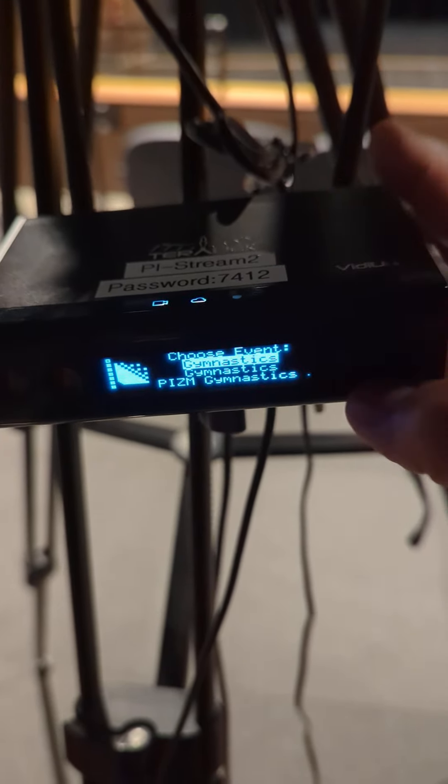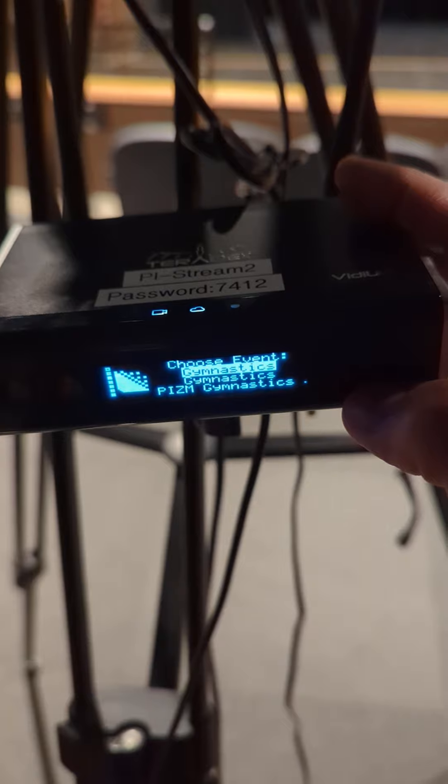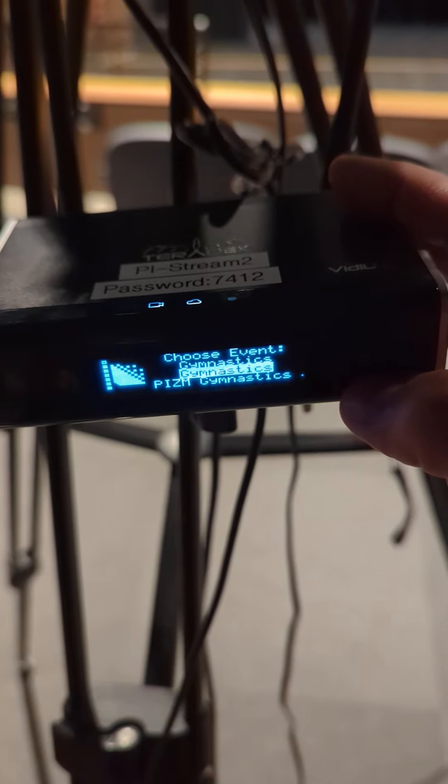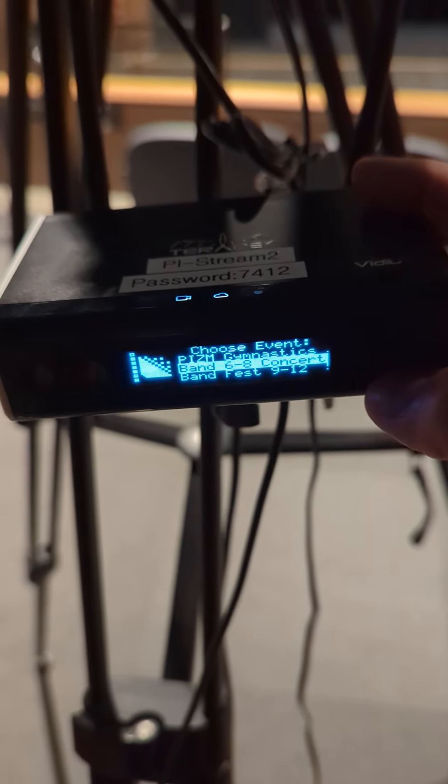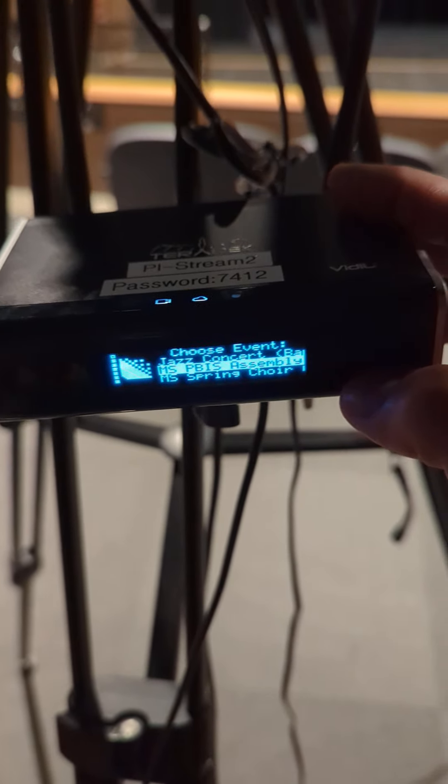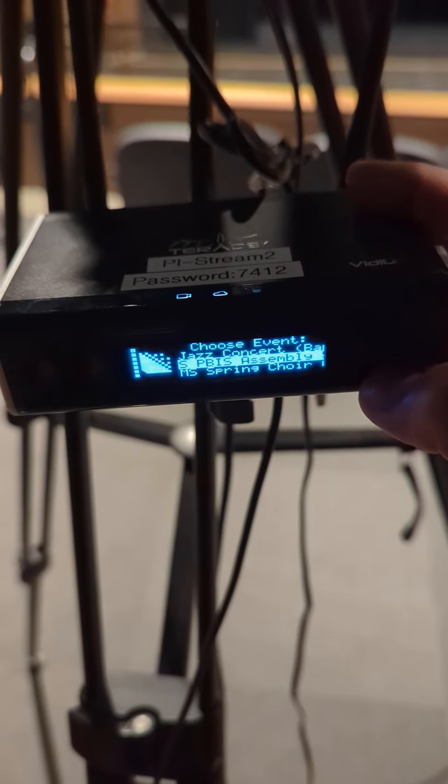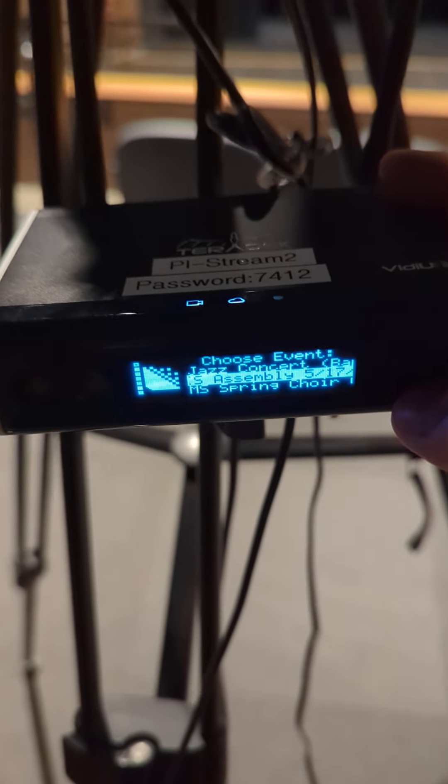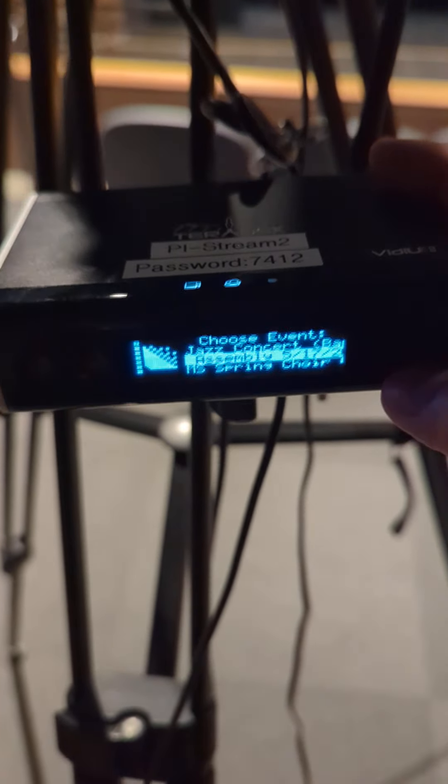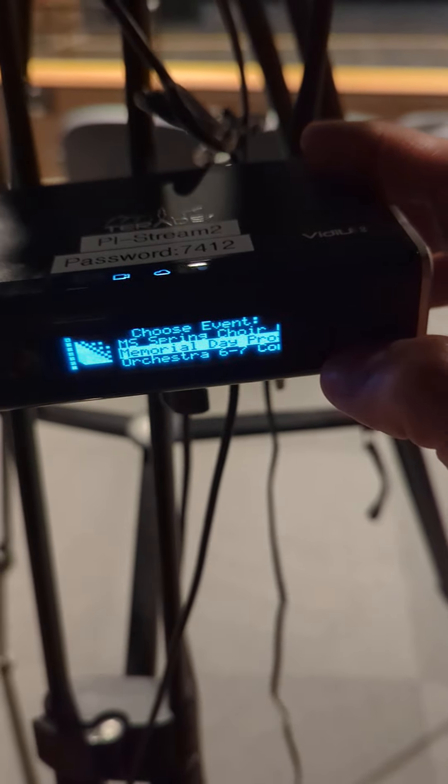It'll take a second here to load. And you need to find the event. Unfortunately, this box does not store these chronologically, so it's by name.